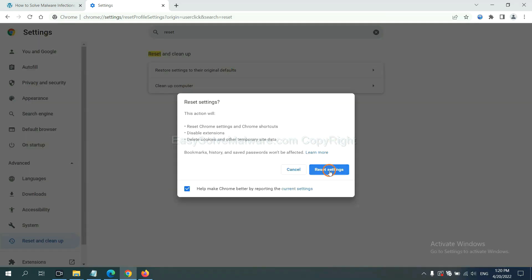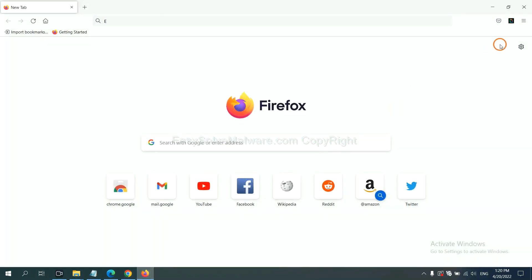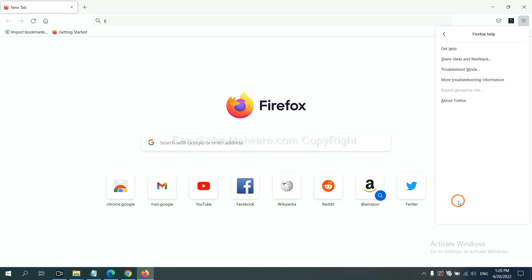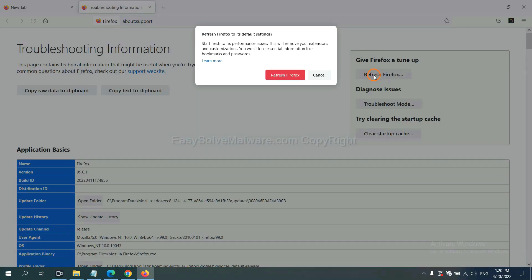On Firefox, click menu, click help, click here. Now click refresh Firefox and click here.